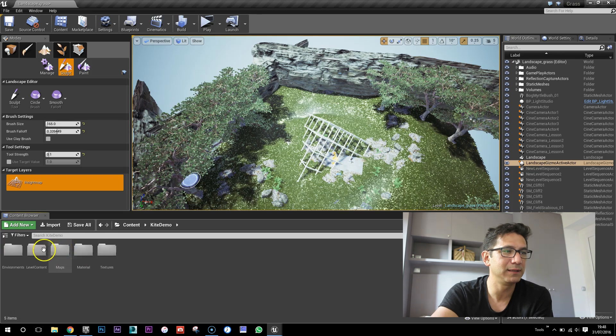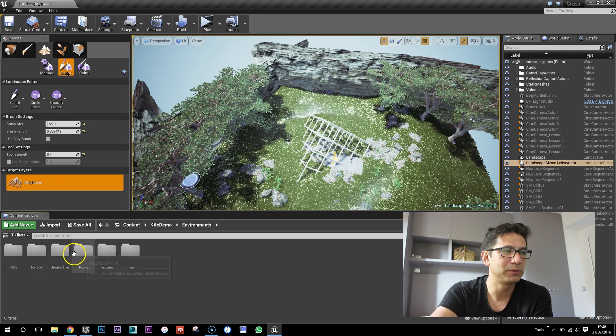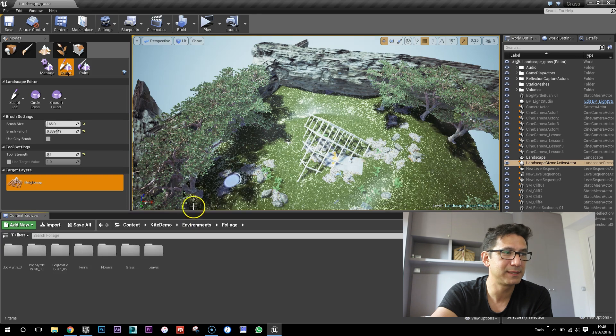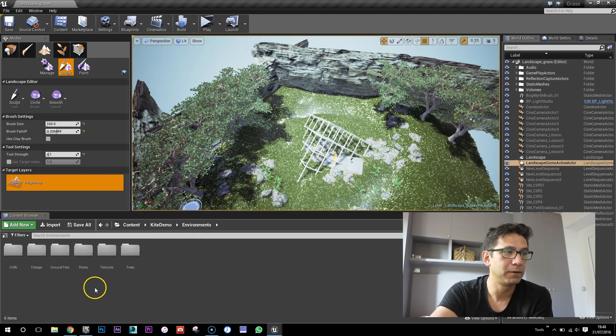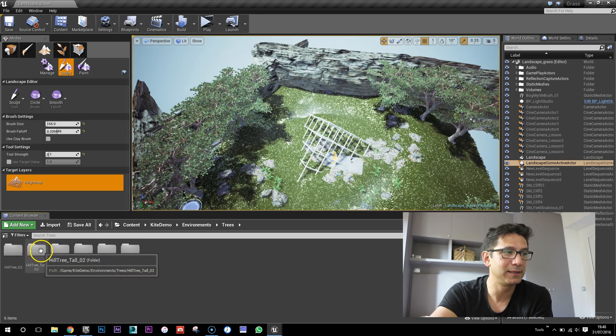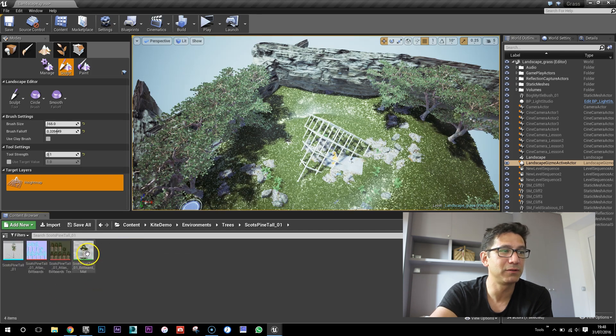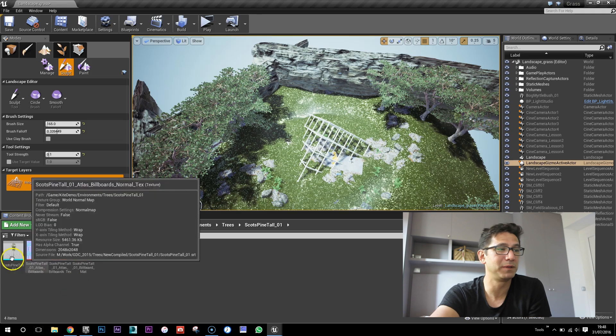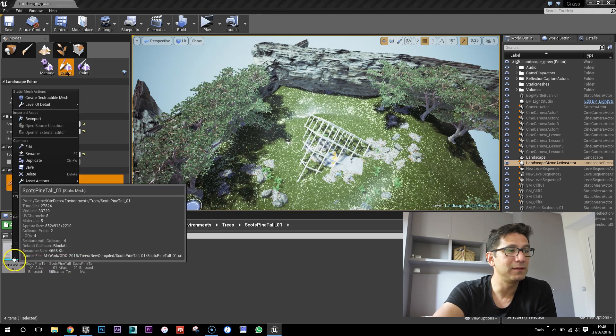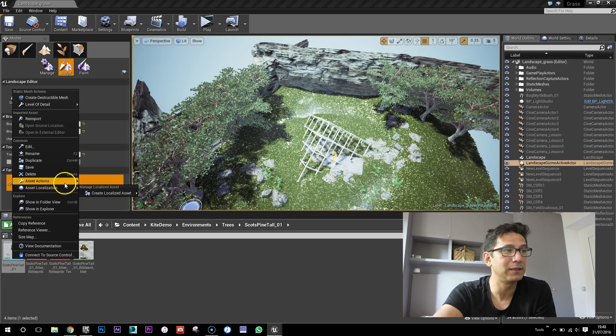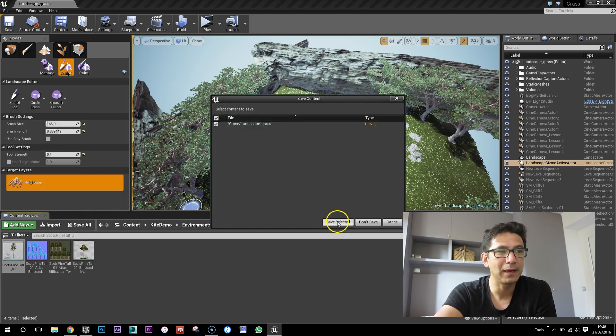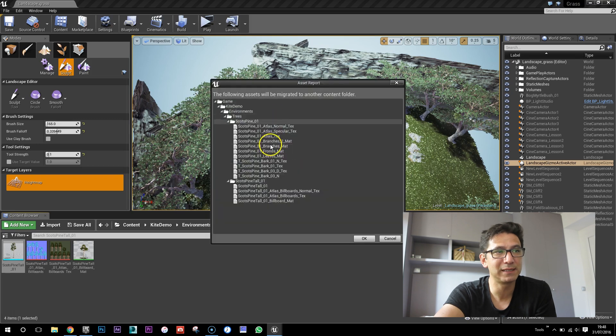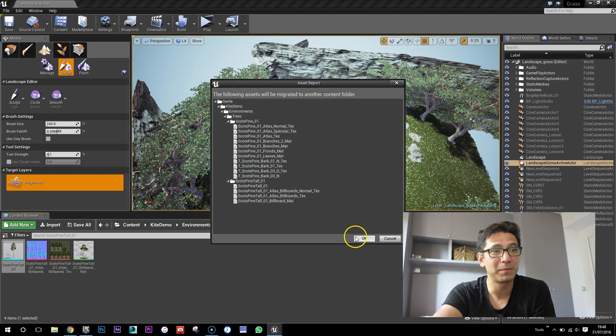I've just exported the tree from this scene foliage, it's the Scots pine. Obviously you can take whichever one you want. So the way you do that, you export it from here and just right-click and do asset action migrate, then save selected. It's gonna tell you what it's gonna migrate.